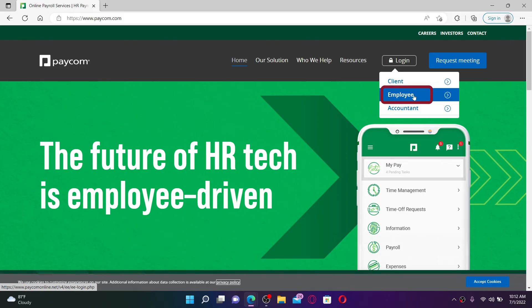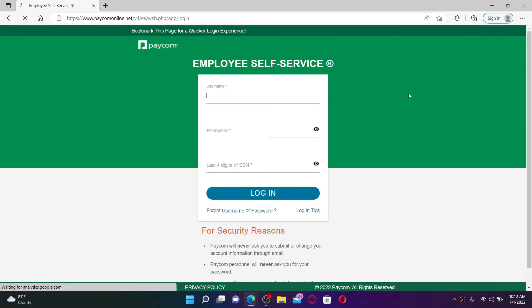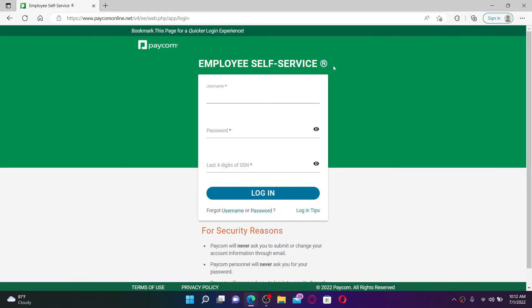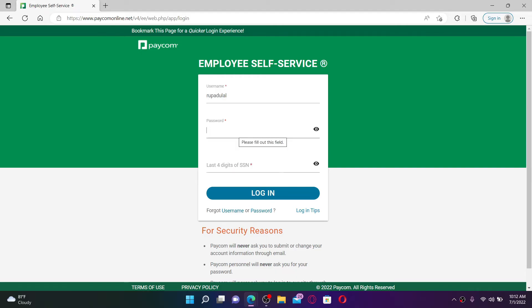You'll end up in the employee self-service portal. Go ahead and type in your username associated with your account, and then head over to the next field to type in your password.